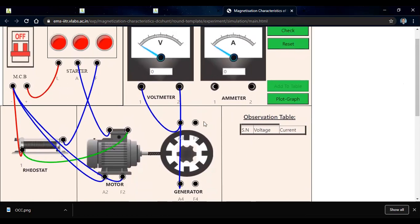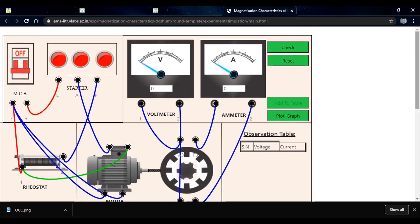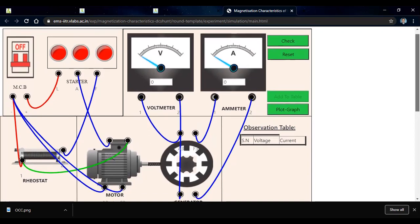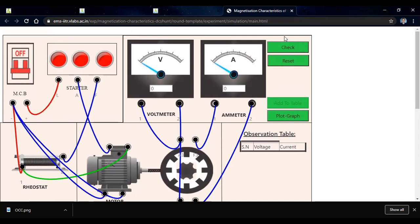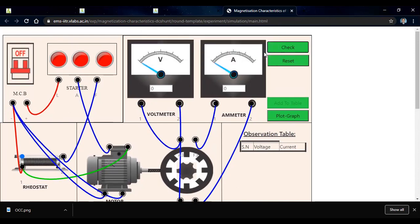To measure the field current, the ammeter is connected in series with the field winding. Now we check whether our connections are correct by clicking the check option. The message shows 'correct connection'. If a wrong connection is made, the message would show 'wrong connection'. Our connections are correct.